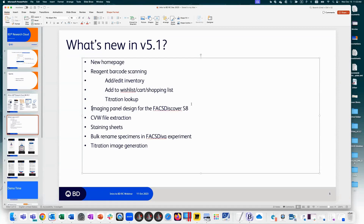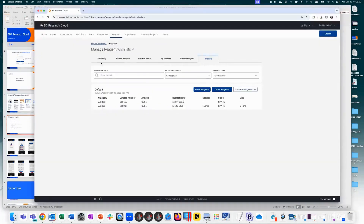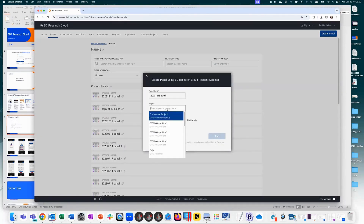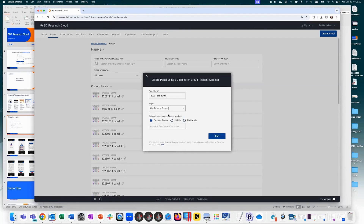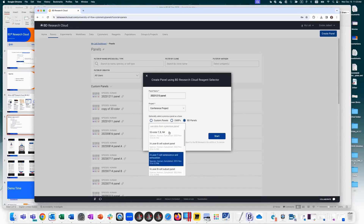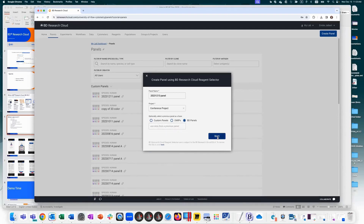Now let's jump into imaging panel design for the S8. Go to panels and create a panel — give it a name, assign it to a project. You can start a panel from scratch or from a previous one, selecting from custom panels in your organization, OMIPs, or BD panels as a base.